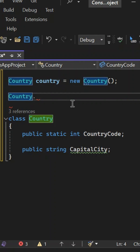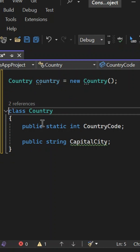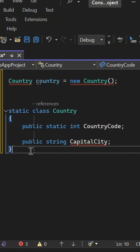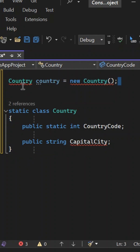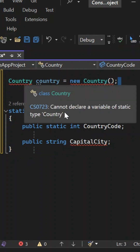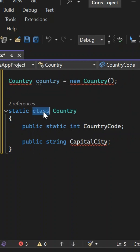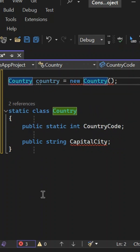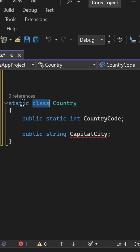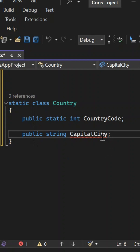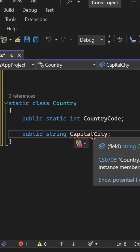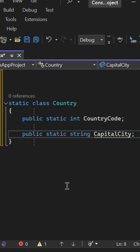When we have a static class, if we try to use a static class variable directly, it will start giving errors. We cannot create an instance of a static class — the error says: cannot declare a variable of a static type Country. So when the class itself is marked as static, all members of that class must also be static. That's why if capital city is non-static, it gives an error. If I add the static keyword against capital city, this error will go away automatically.